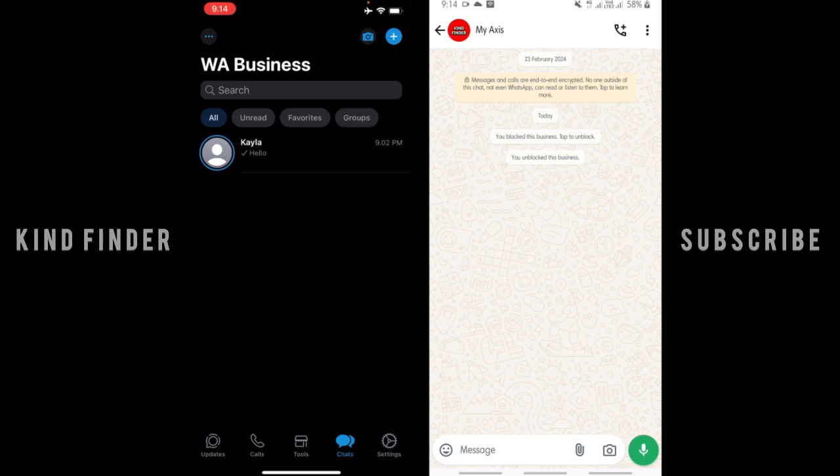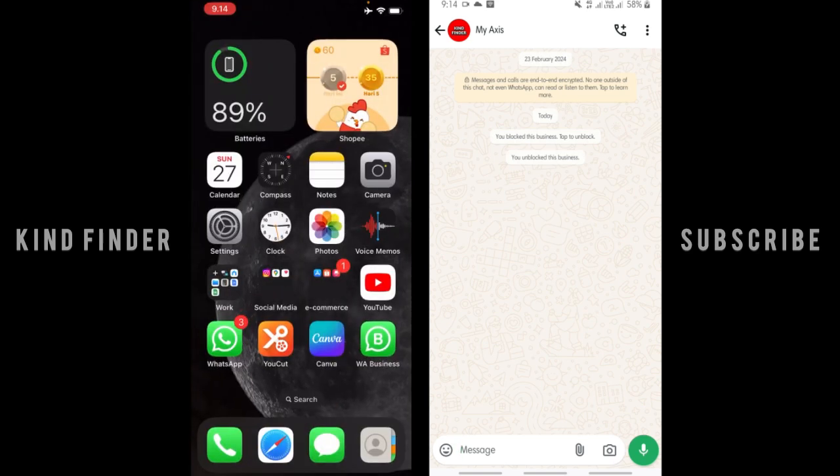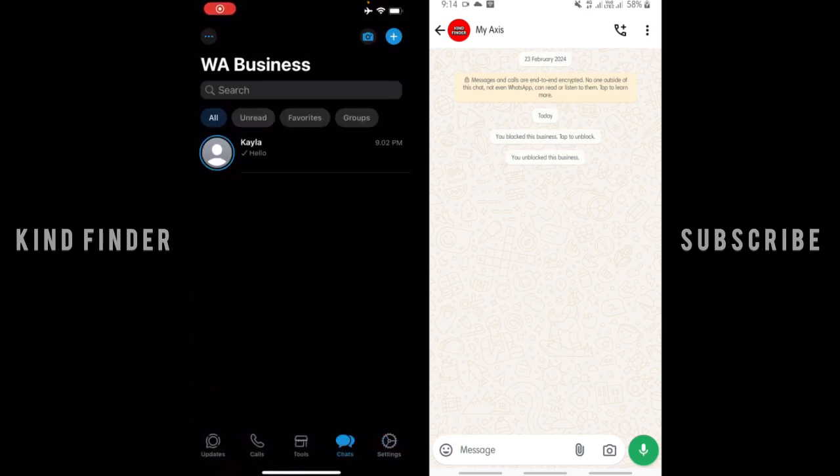Before we get started, please consider subscribing to our channel and don't forget to turn on the notification. Thank you. All right, so now let's get started. First of all, what you need to do is open your WhatsApp Business.